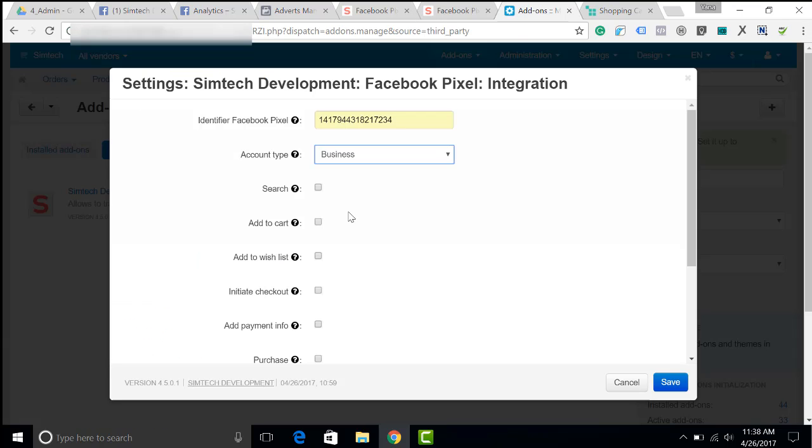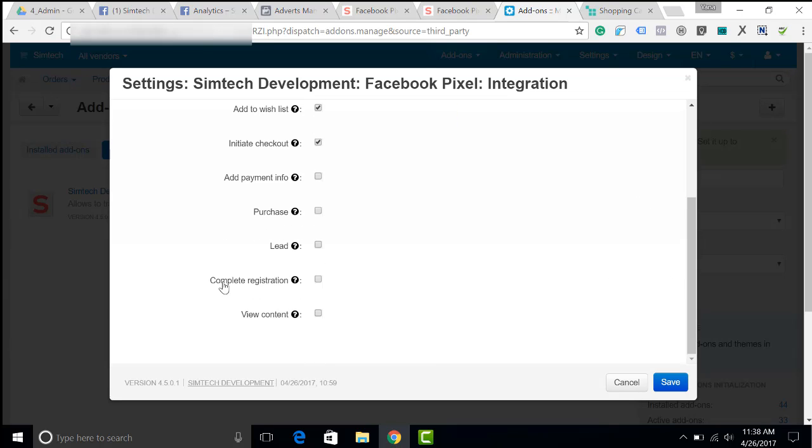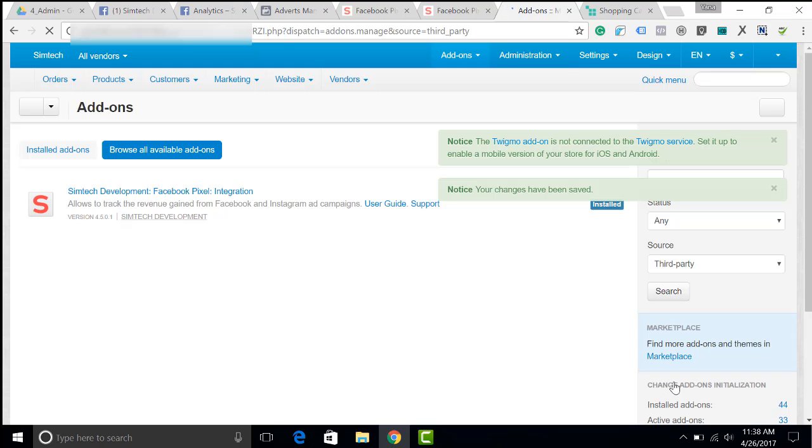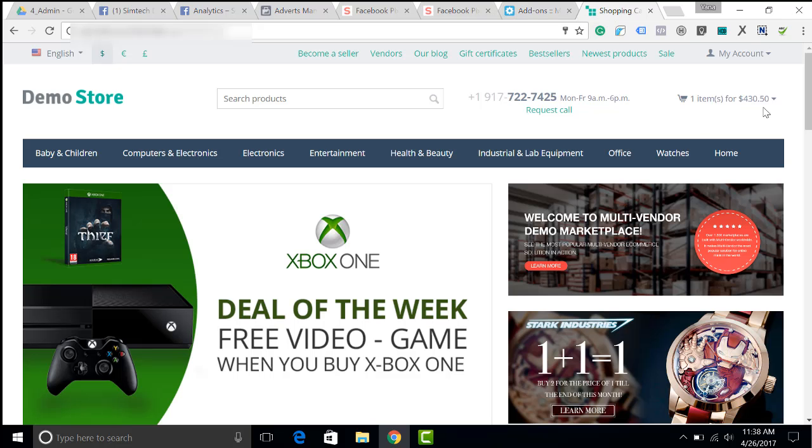I would like to select some events that I will be tracking, for example, initiate checkout, add to cart, view content, purchase, and I click save. That's all. Let's open the storefront and refresh the page.